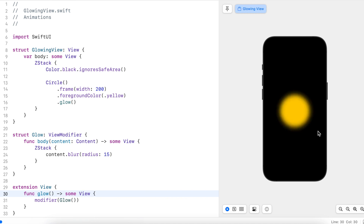As you can see, the blur effect has made the whole view look blurred, but this isn't really what we want. We want our original view to look sharp but have a blur around it, and that's why I created this z-stack. I think the easiest way to do this is to have the contents at the top and then have a blurred version of the content behind it.